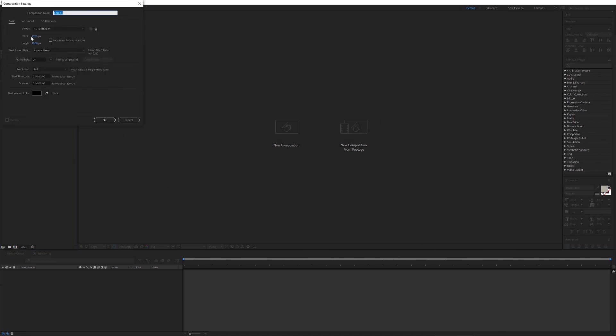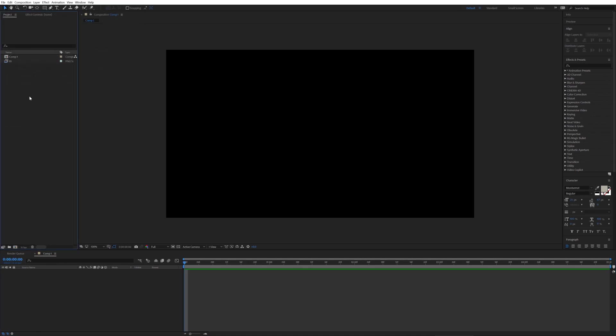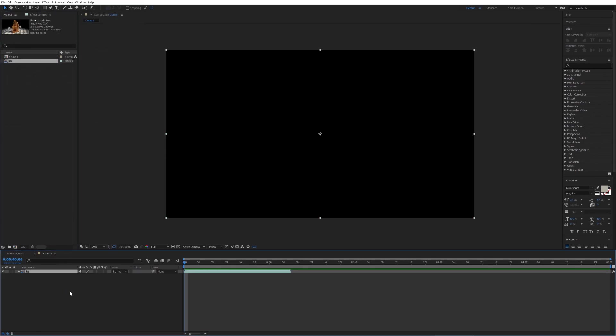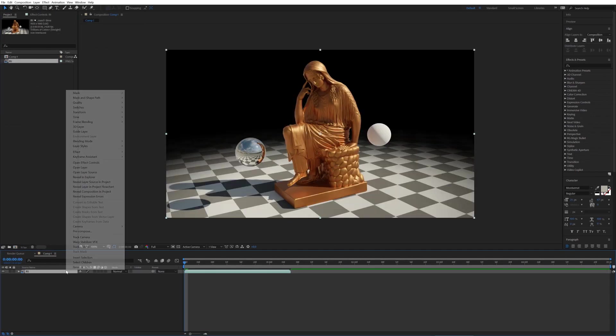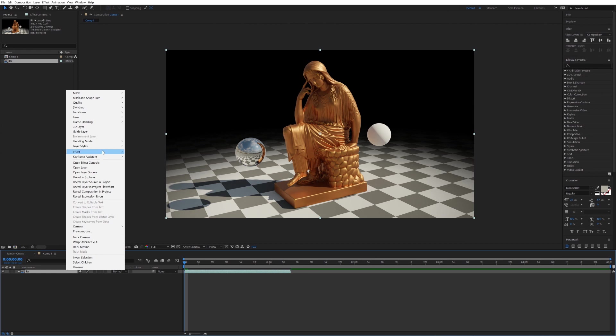Create new composition. Set your resolution, frame rate and duration. Now drag and drop your footage into timeline. Enable time remapping and extend clip.